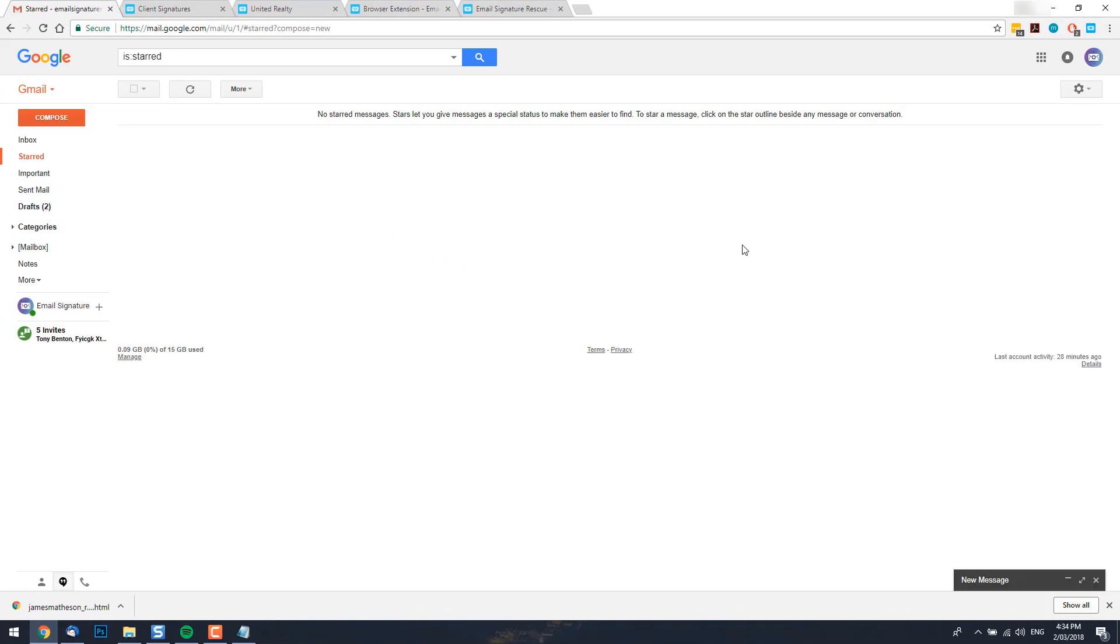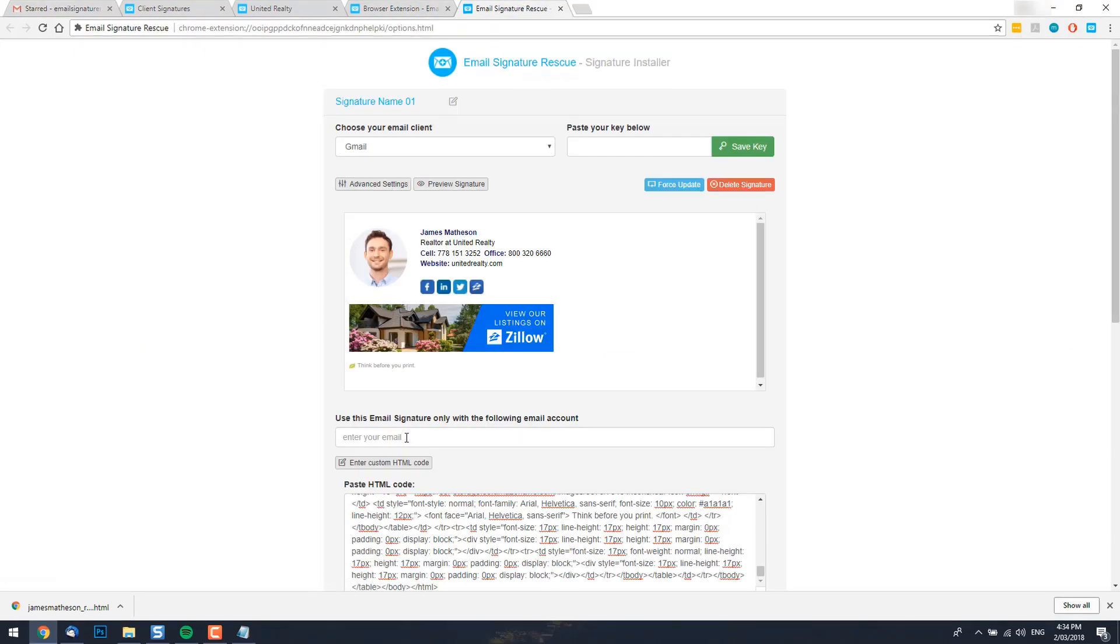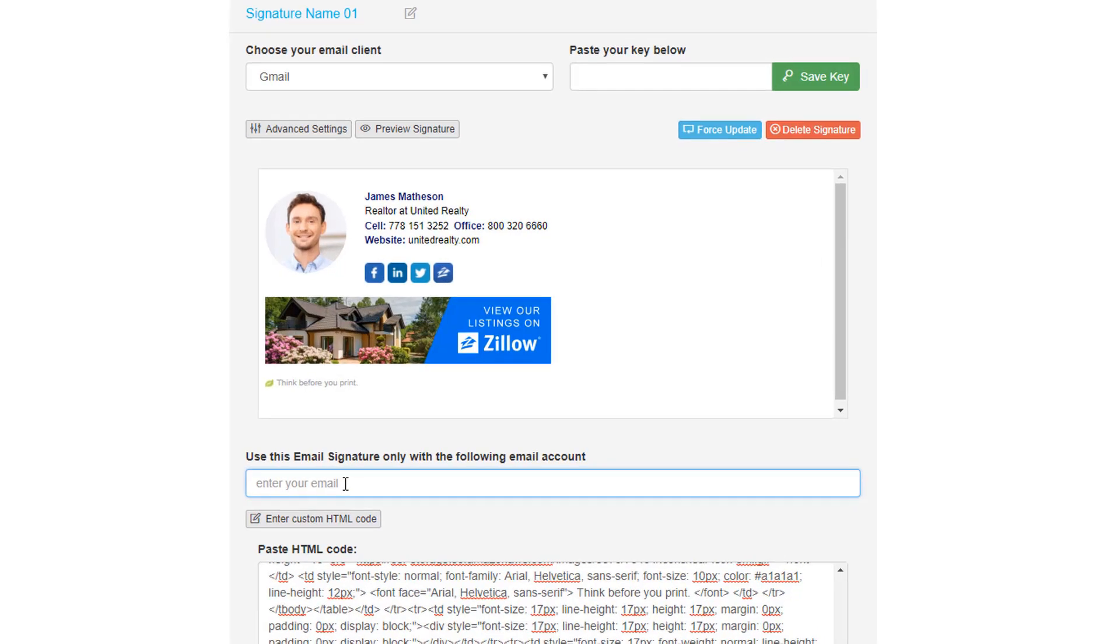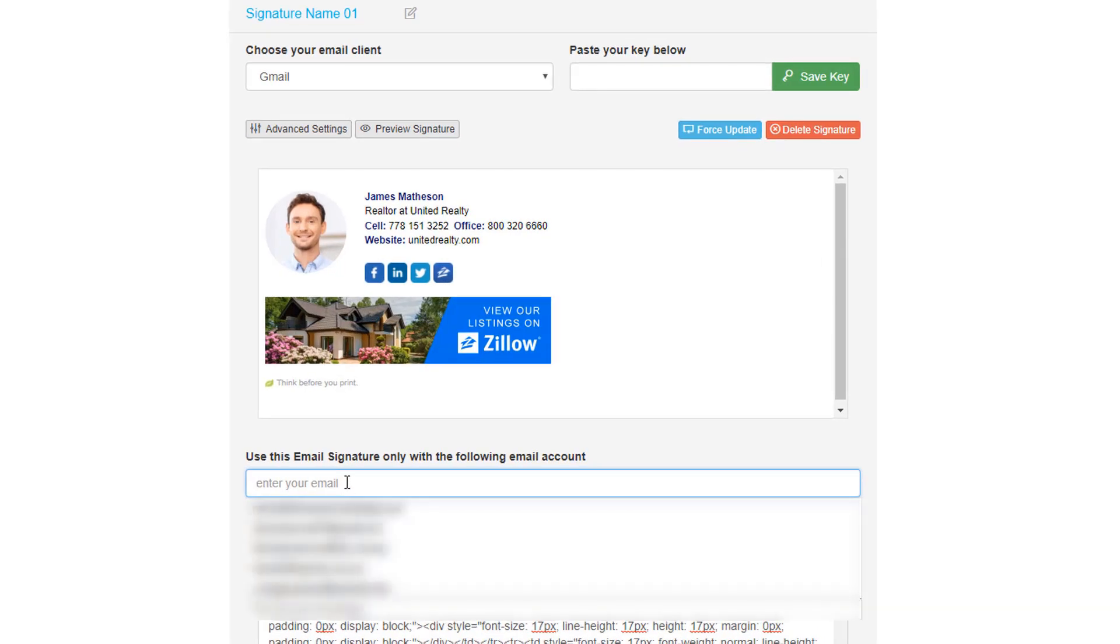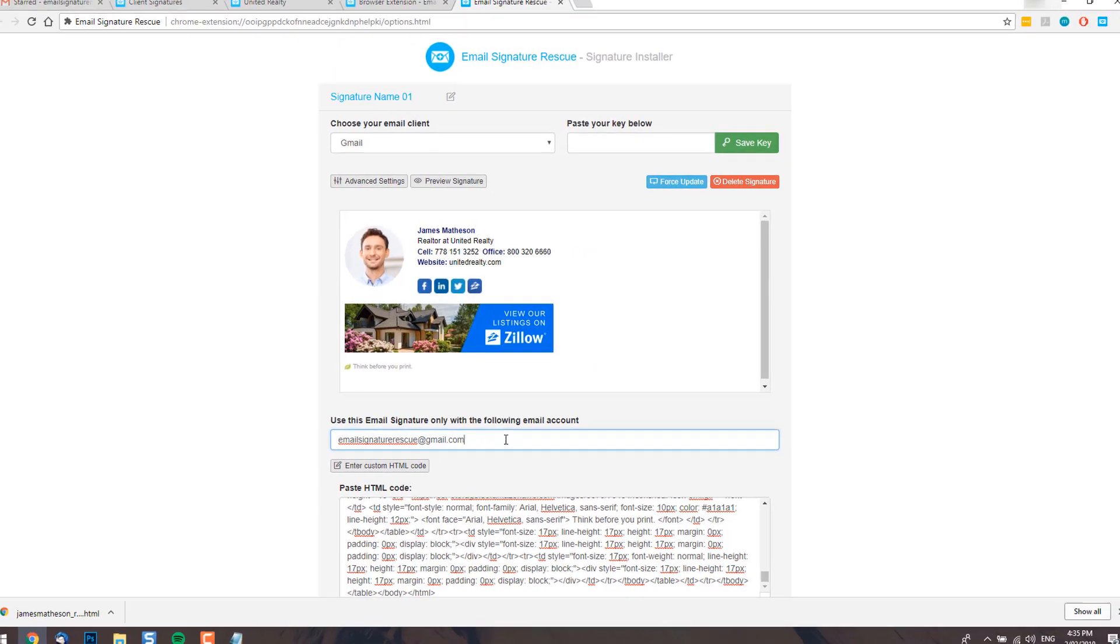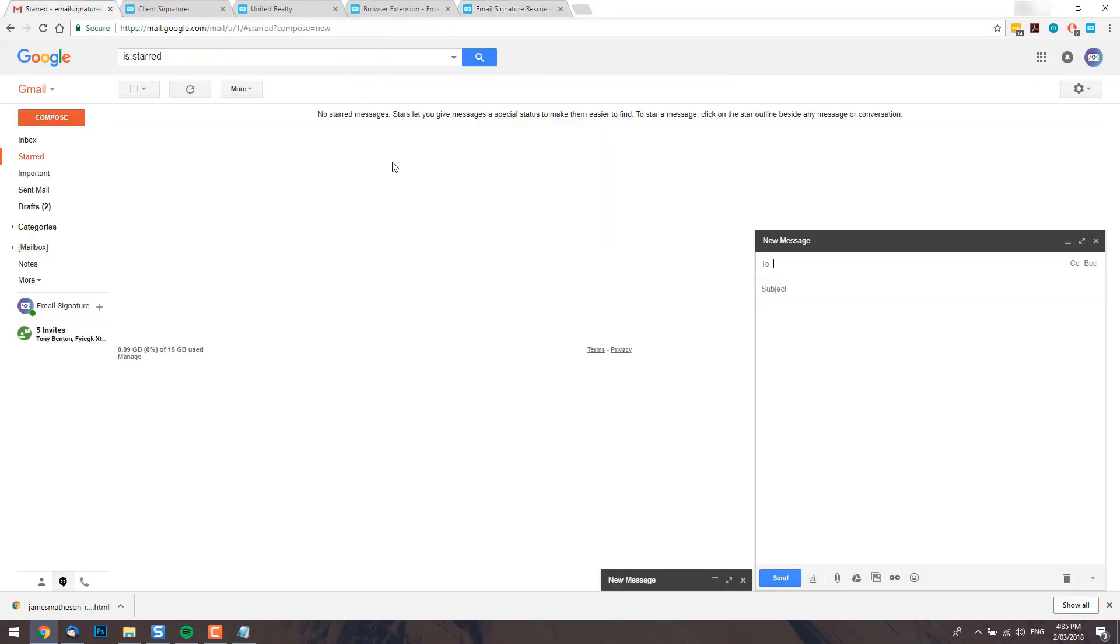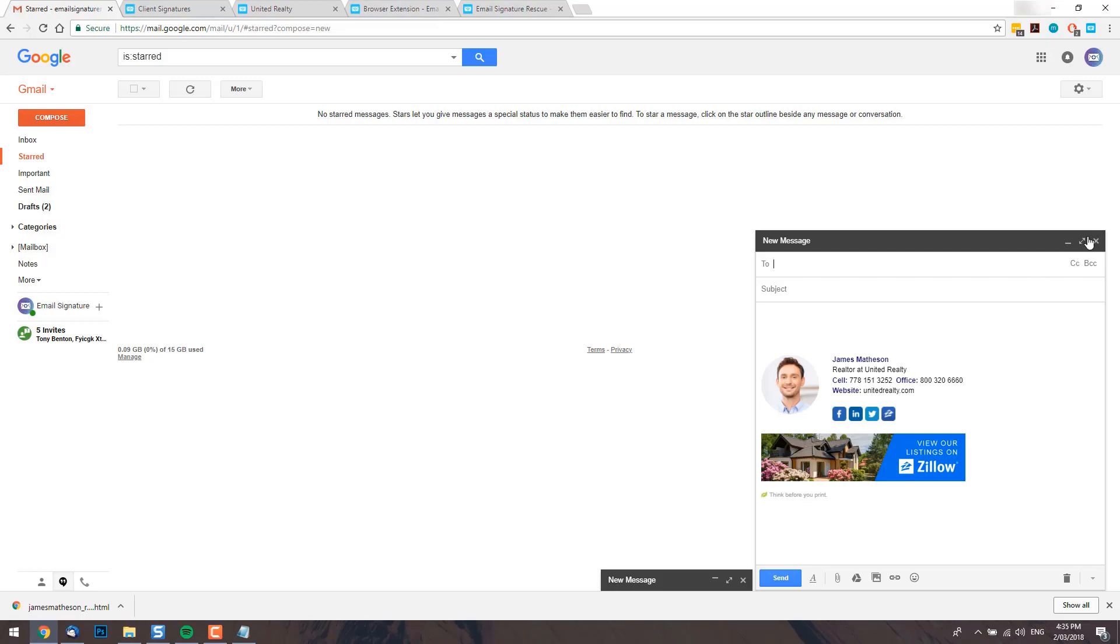If you have more than one email account, you'll want to define an email address in the web extension so that it only inserts that signature for that address. Under advanced settings, you should see this field that says use this email signature only with the following email account. Go ahead and enter your email address. Now this will update in real time and then if you're using an email account that doesn't match that same address, the signature simply won't insert.